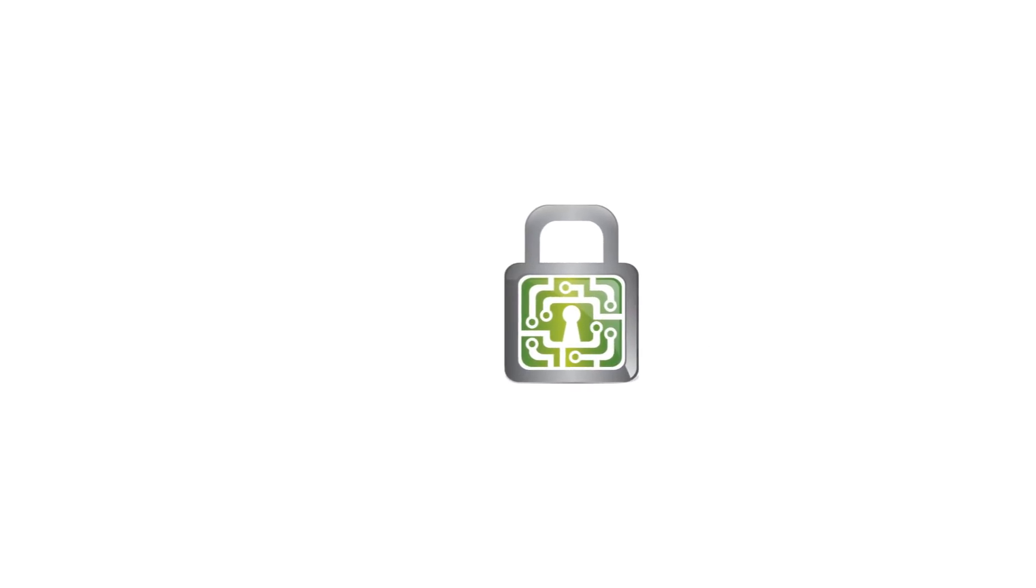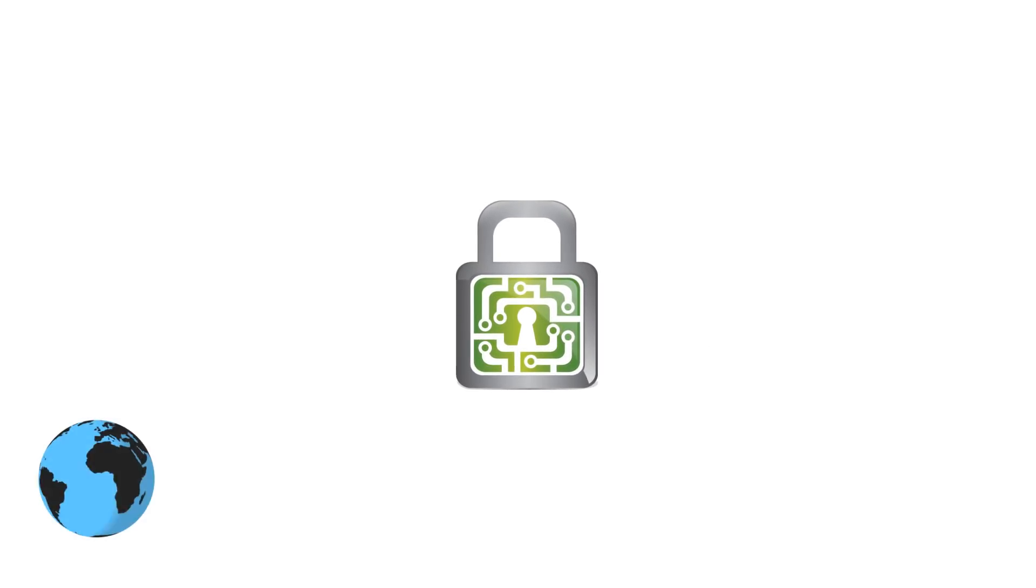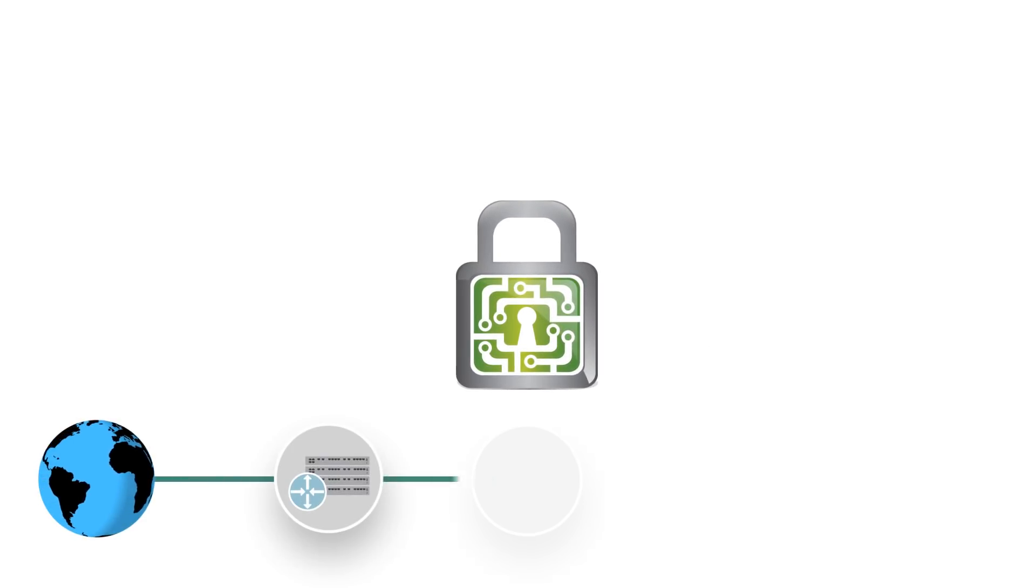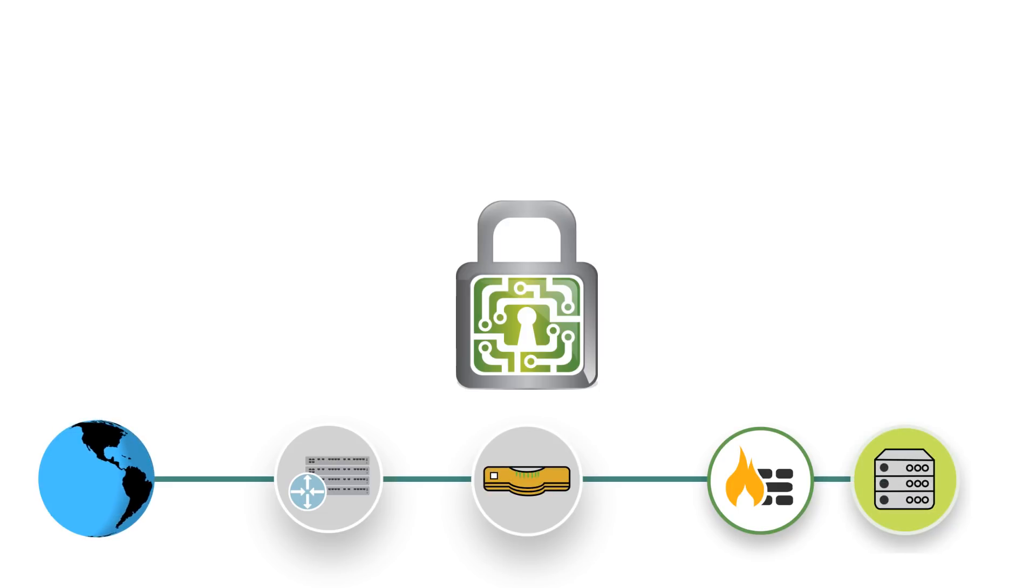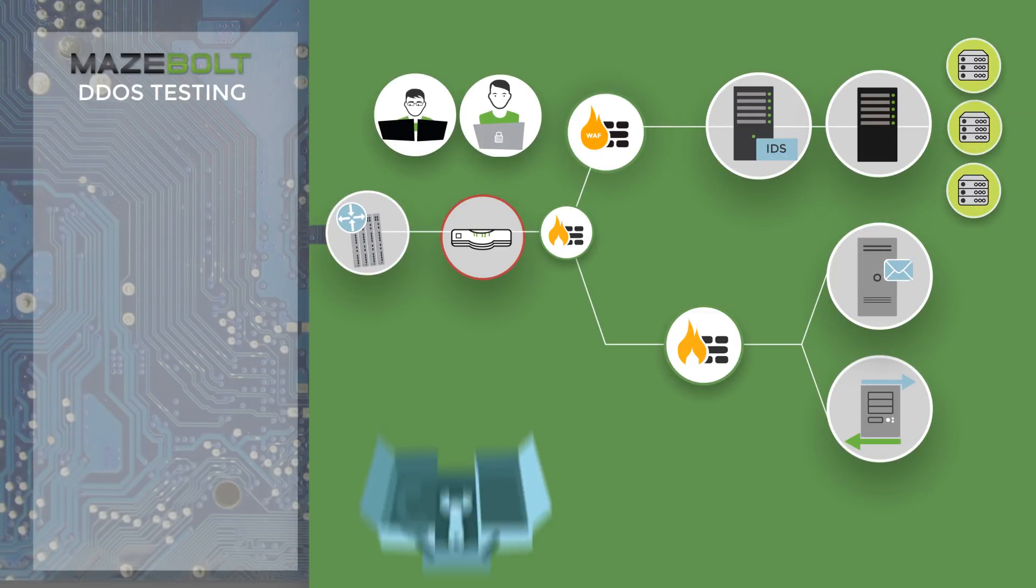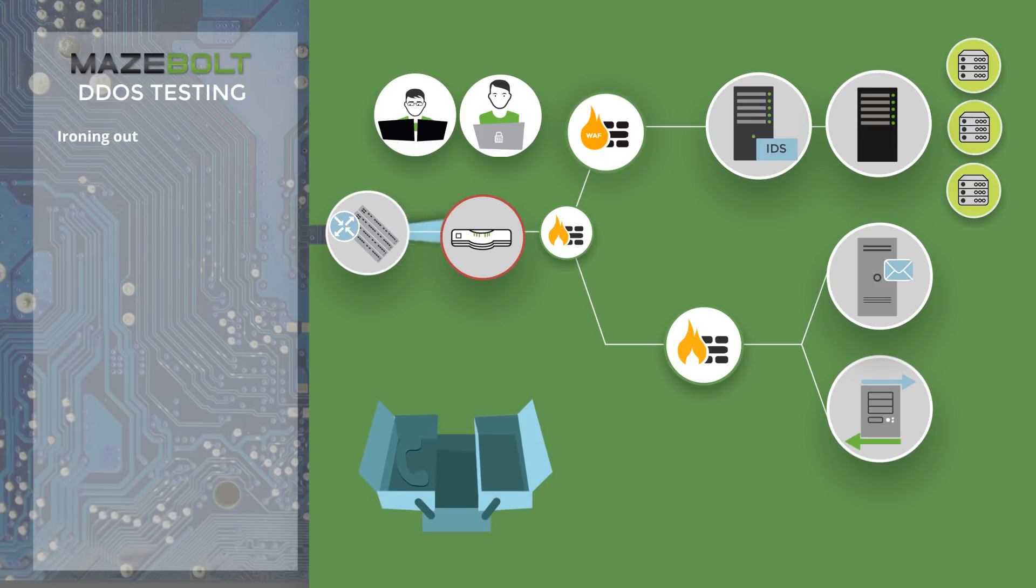Where necessary, Mazebolt can offer a vendor-neutral assessment on which DDoS solution best fits for the organization's size and budget. A comprehensive DDoS testing regime will assist an organization proactively in ironing out misconfiguration issues,